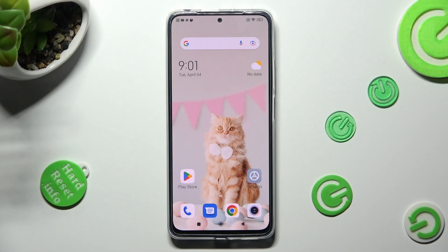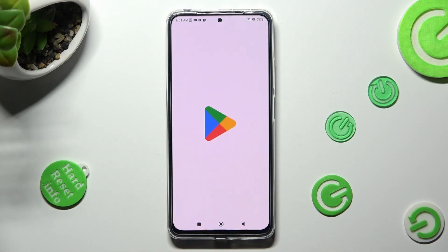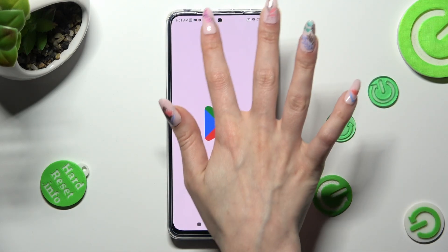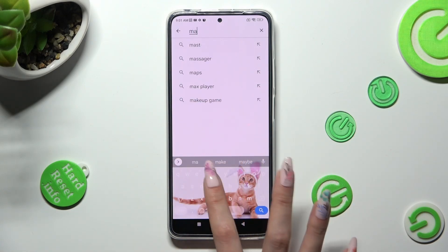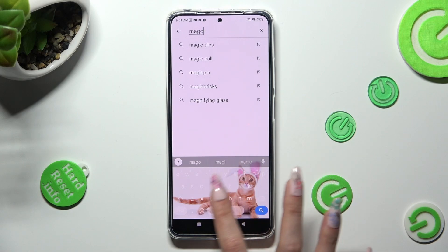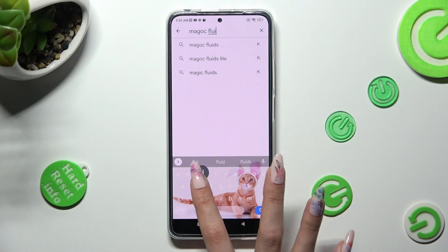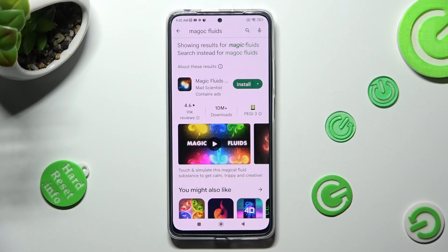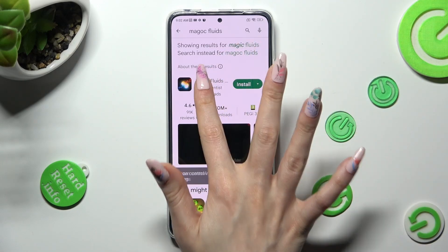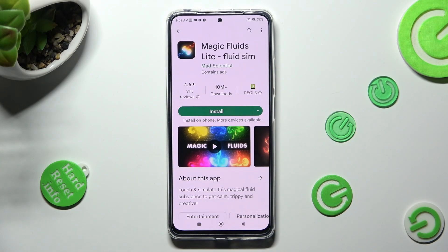You need to begin by opening Play Store and clicking on the search bar. Following that, type in Magic Fluids and get this free app from Mad Scientist Developer.